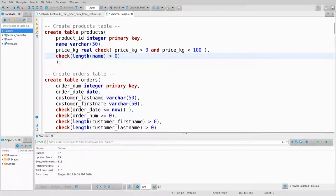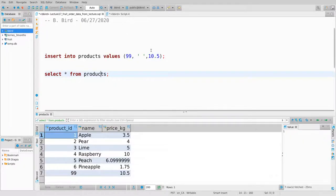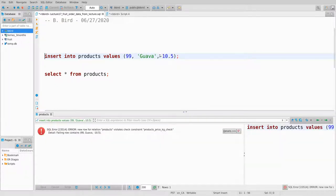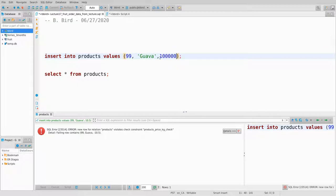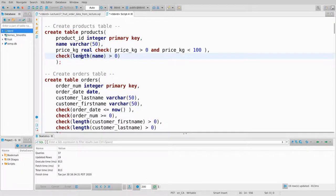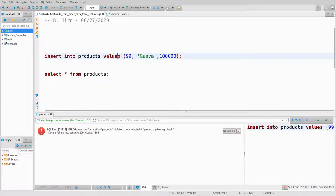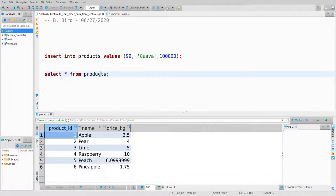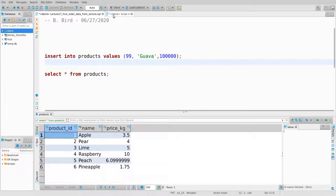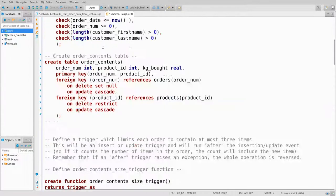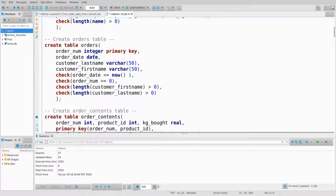There are easy ways of enforcing that the name must contain at least one non-space character using Postgres string functions. Now let's try violating the price_per_kilogram constraint. What if I set the price to be negative? It fails — prices can't be negative. What if I try an extremely high price? The constraint is also that price is less than 100, so that also fails.